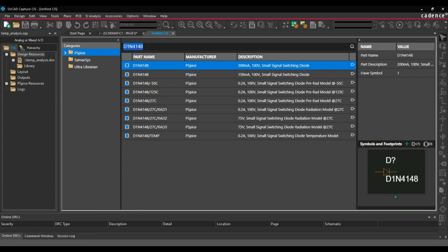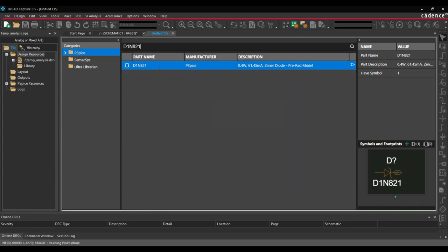And then next we are going to add one Schottky diode which will be D1N5821. Hit enter, right click place.